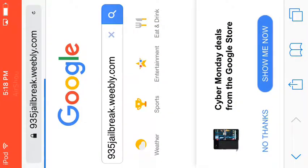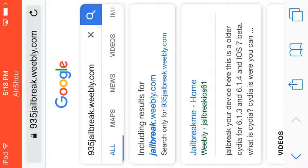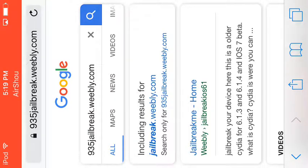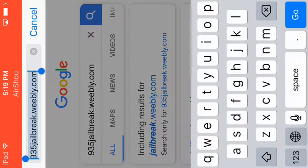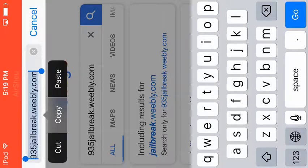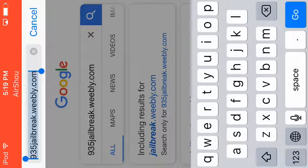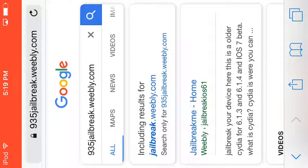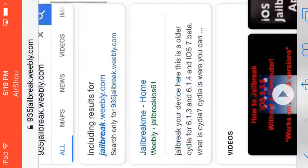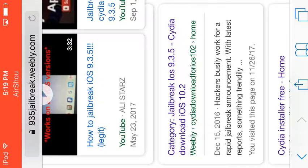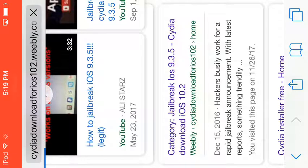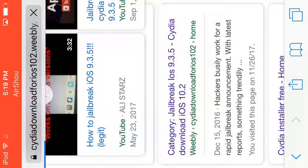935 jailbreak.weebly.com and I will copy this. So what you got right here, you got a category: jailbreak iOS 9.3.5, Cydia download iOS 10.2.